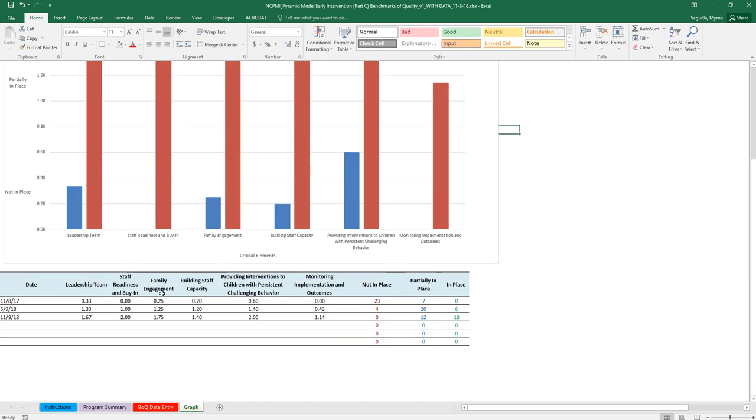Below that, you also have a table. That's just a summary. So across the different dates, it gives you the average scores. And then it tells you the number of indicators that are not in place, partially in place, and in place for that date.